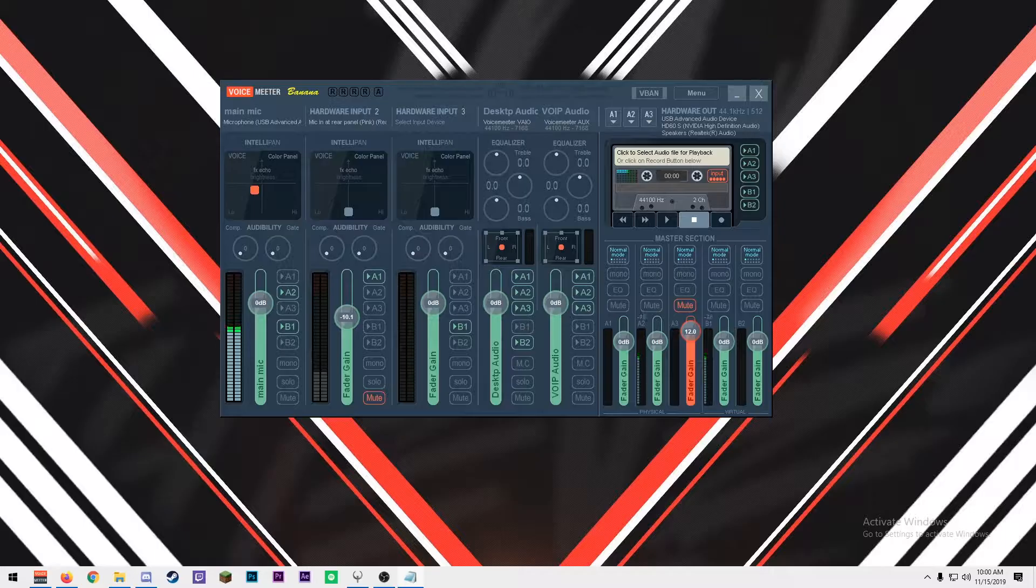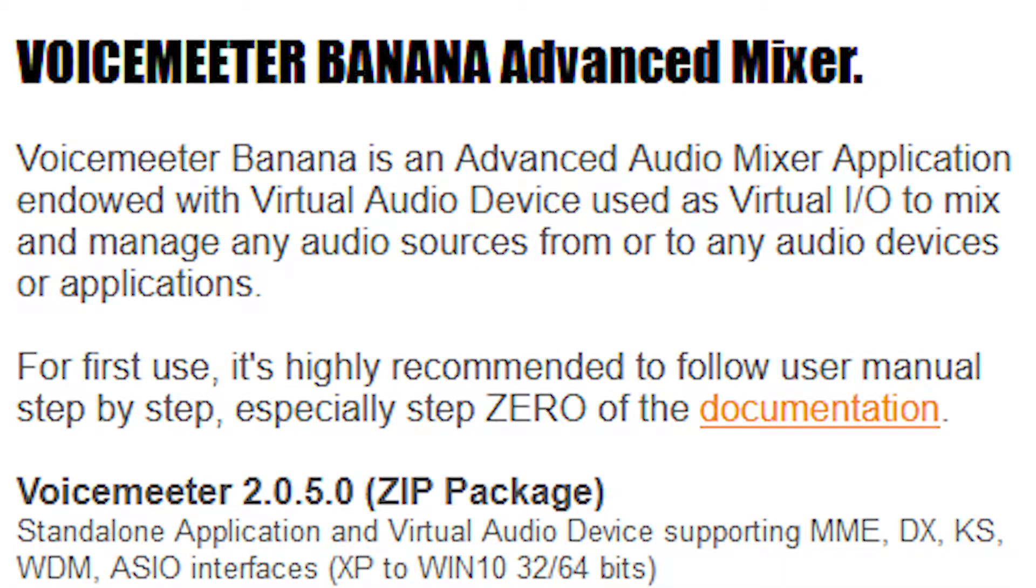What is VoiceMeter Banana exactly? Well, VoiceMeter Banana is an advanced audio mixer application endowed with virtual audio devices used as virtual input and outputs to mix and manage any sources from or to any audio device or applications on your computer.